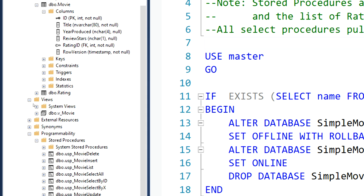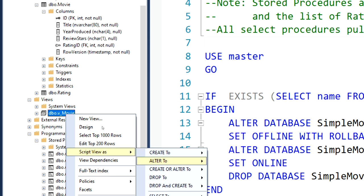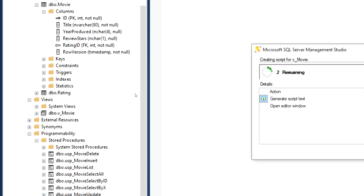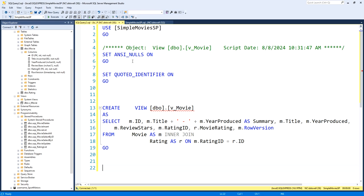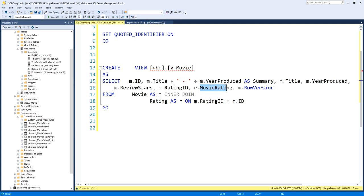So we did make a view. If I right click here, I can script it as a create. That's one way to get it up on the screen so we can see the SQL in here. So basically, I have the inner join between movie and rating just so I can pull in, in addition to the actual rating ID, the foreign key inside the movie table. I want to be able to eagerly load. That's a term, believe it or not. I didn't make it up.